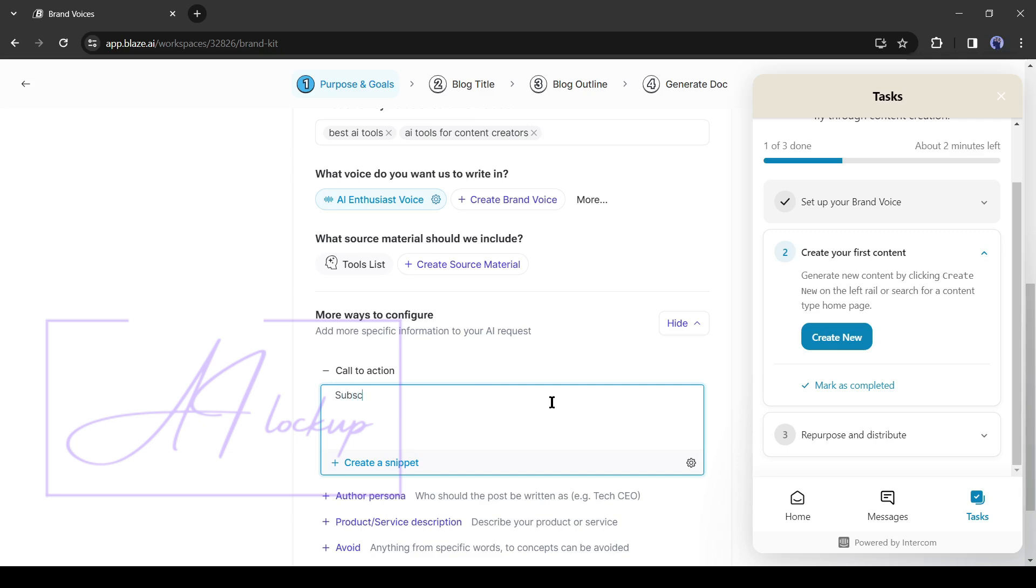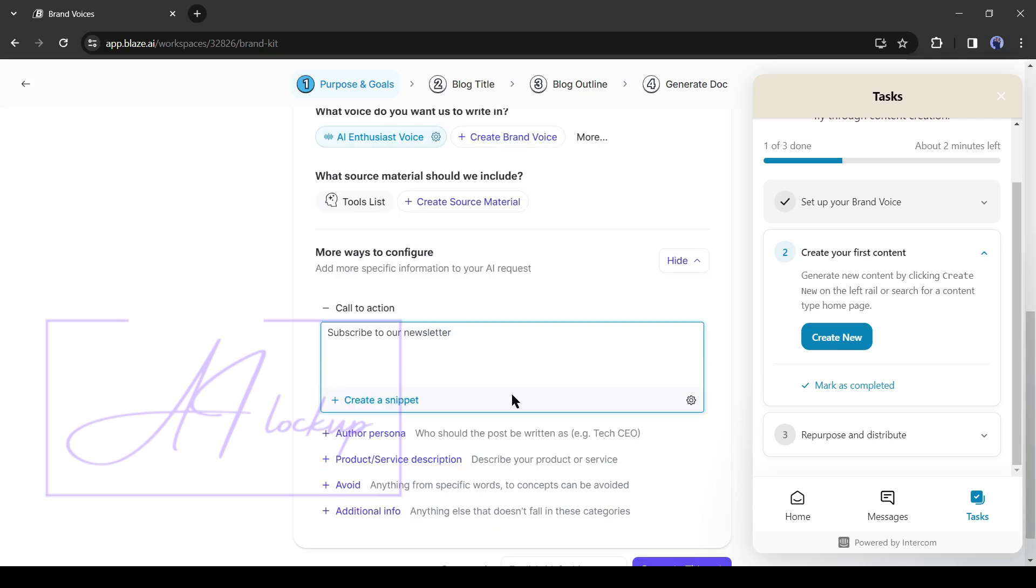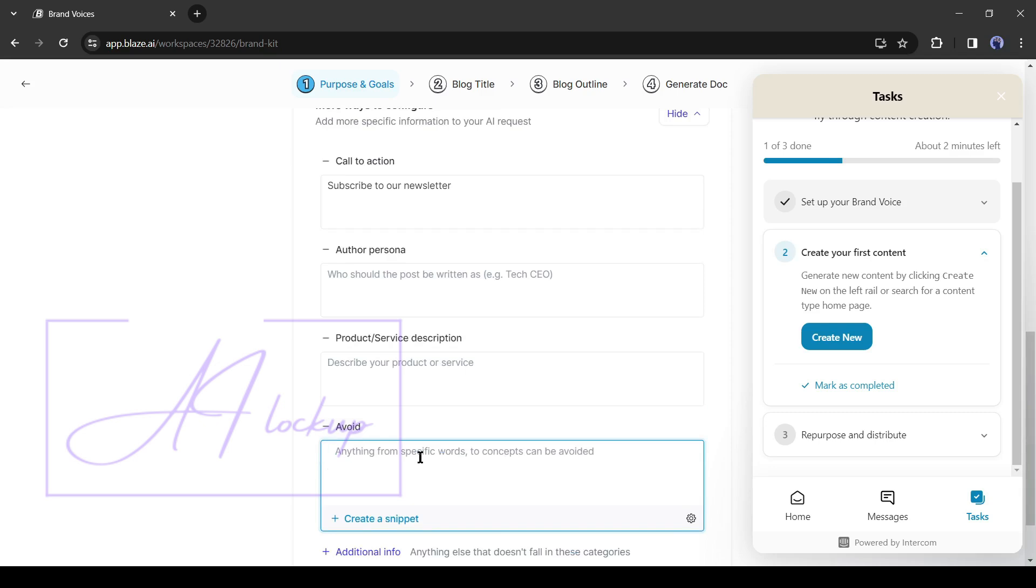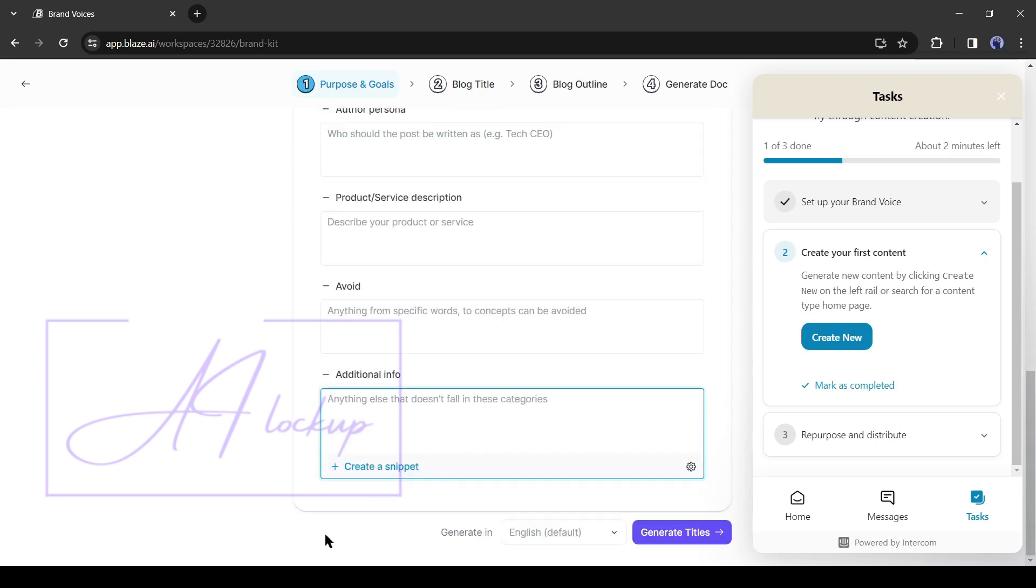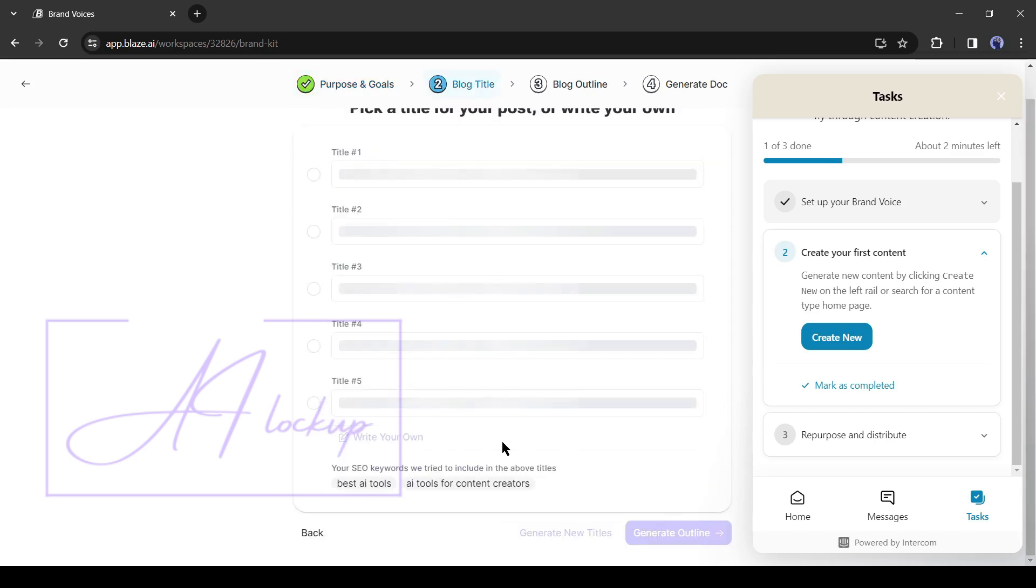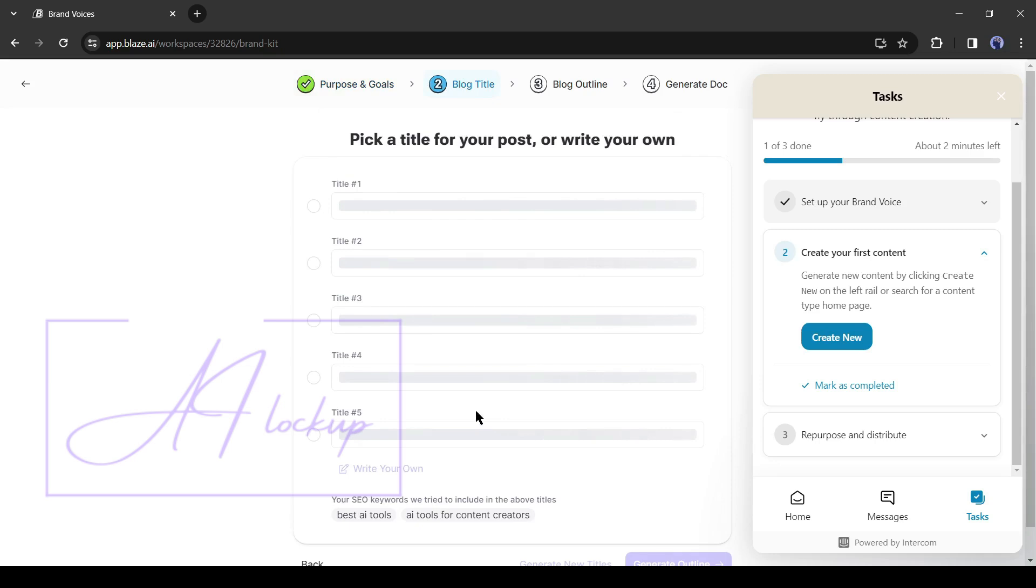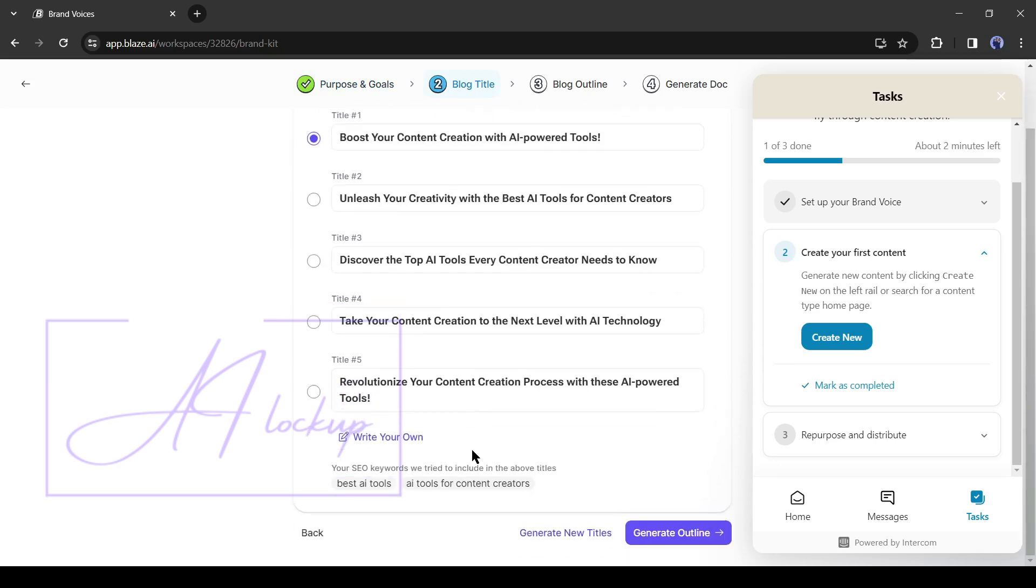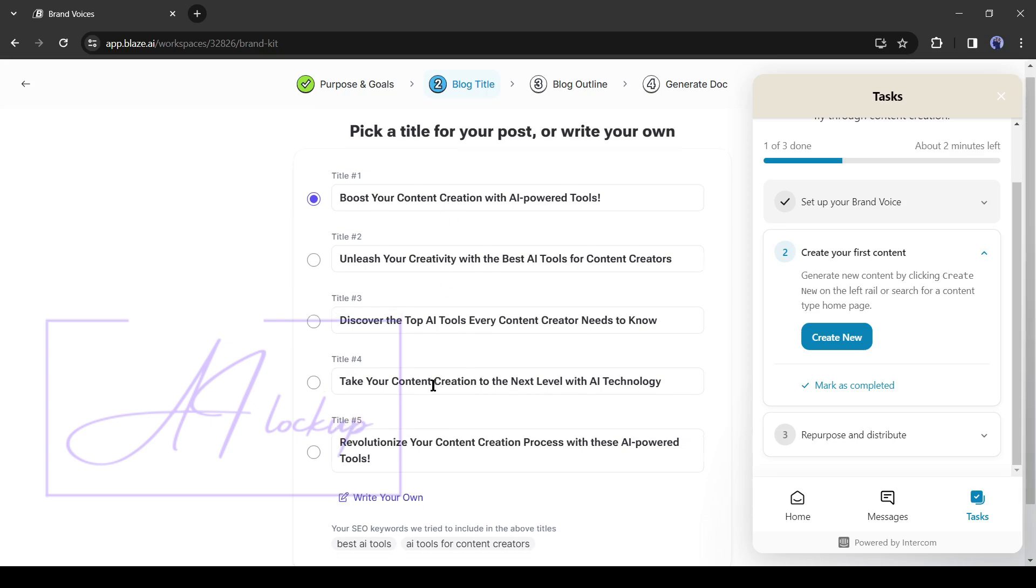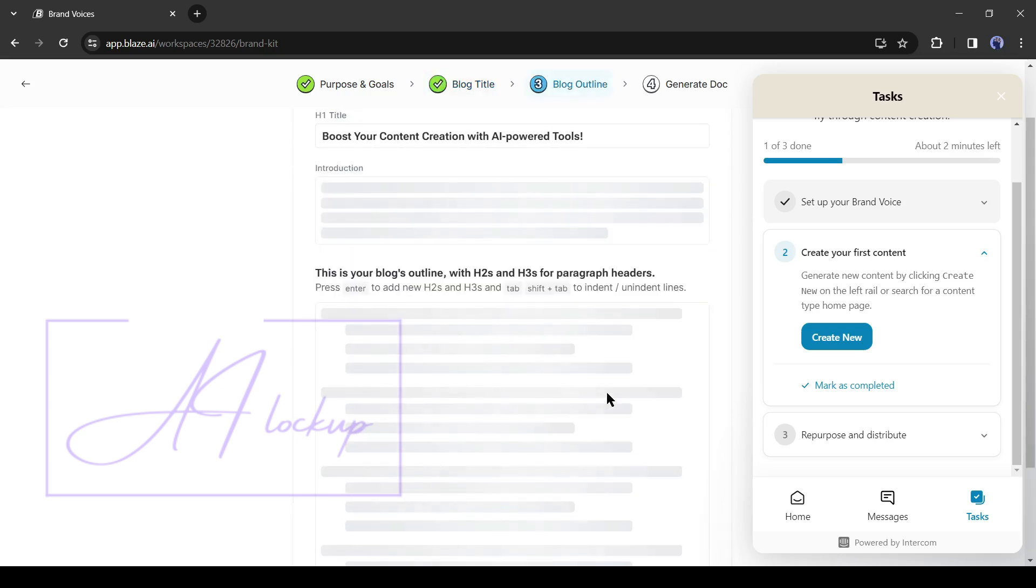In the end, you can add a CTA or call to action, author persona, product or service description, or any other additional information. After all is set, hit the generate title button. Now Blaze AI will analyze your input data and generate five titles for you. You have to select one of them or enter your own title. After selecting the title, click on generate outline from here.